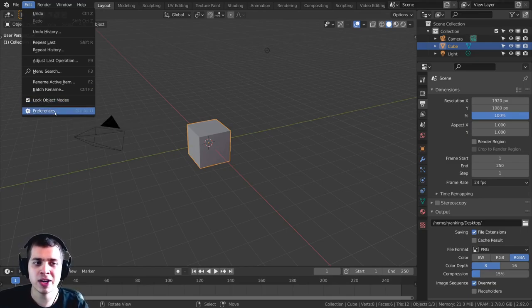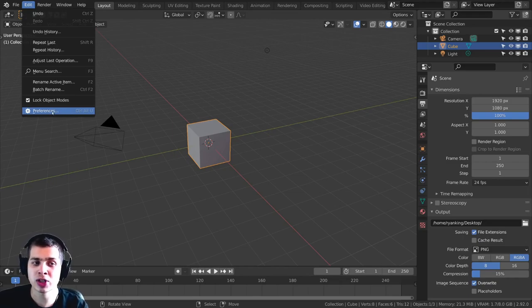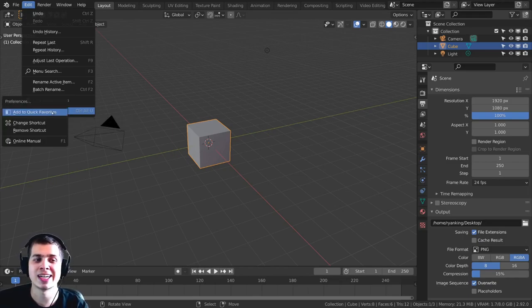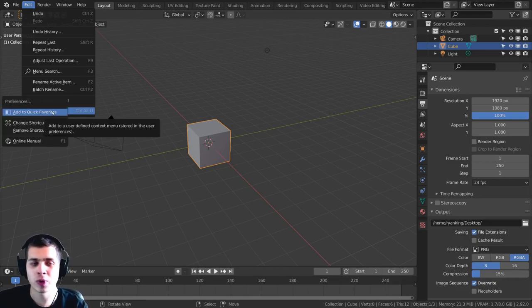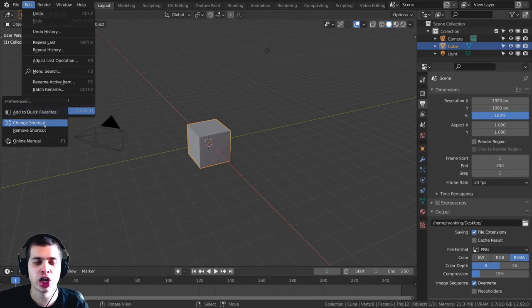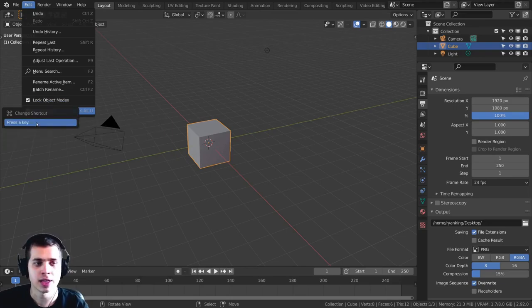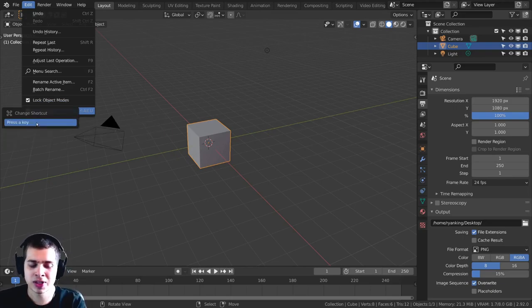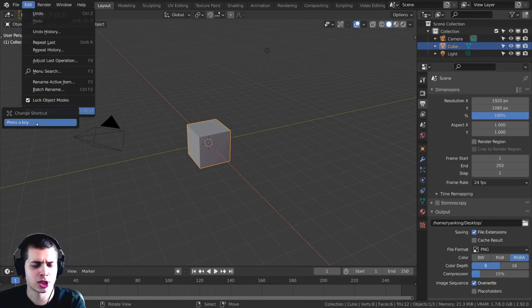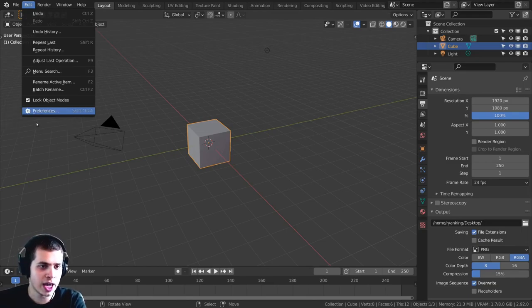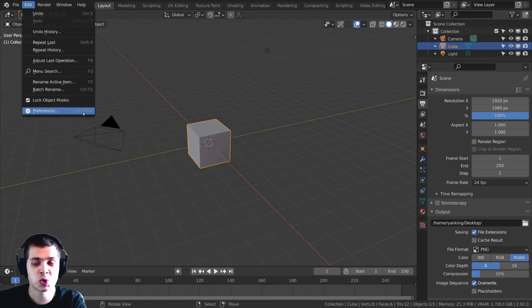So just find the option in Blender, and then what you're going to do is you're going to right-click. And when you right-click, you can see it says change shortcut. So when you click on this, now it's going to say press a key. For this video, just to show you, I'm going to press Ctrl-Shift-A, and you can see now it says Ctrl-Shift-A.